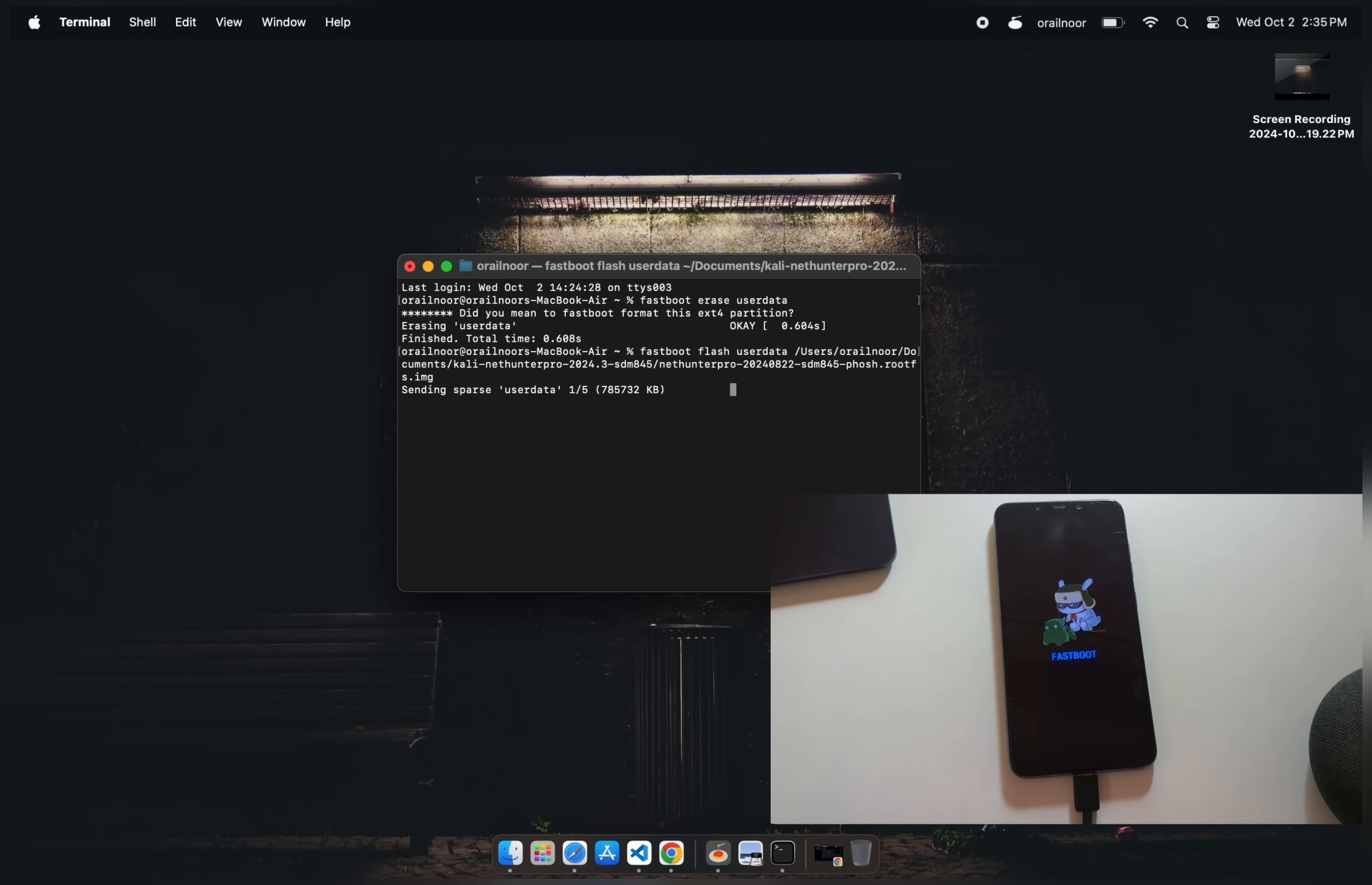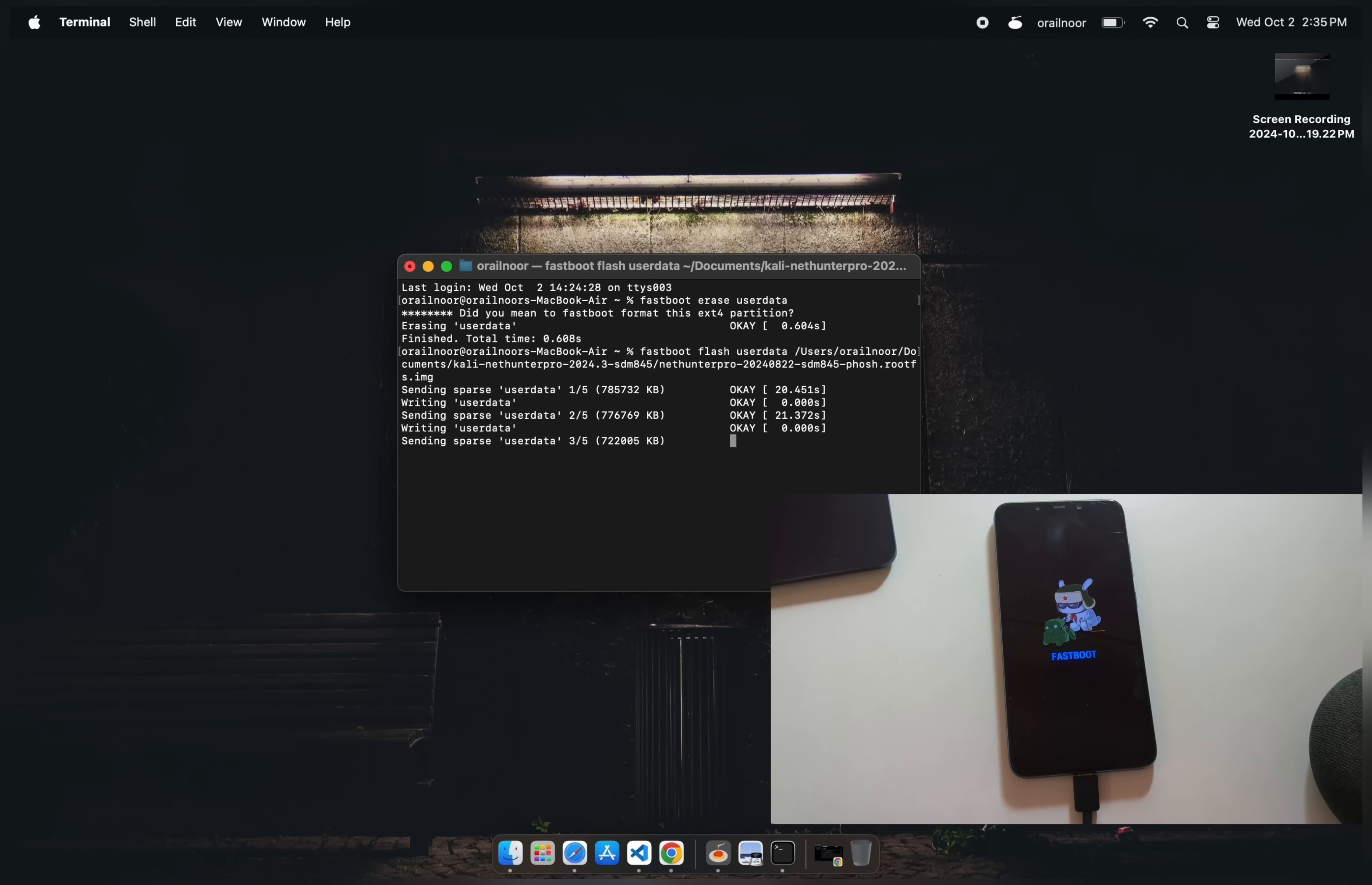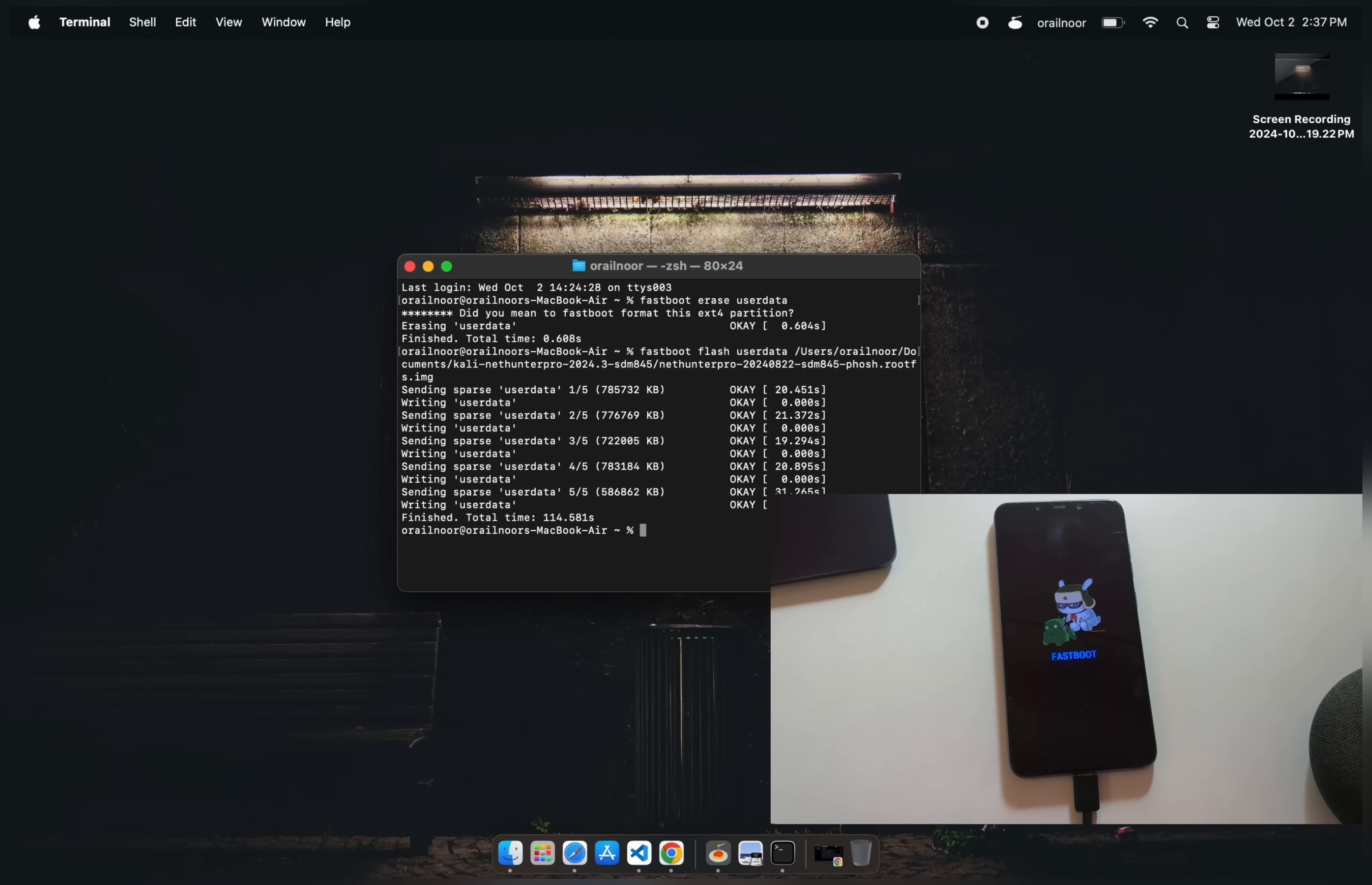It's a large file, so the process will take some time. Do not disconnect your phone during flashing, as this could brick your device.